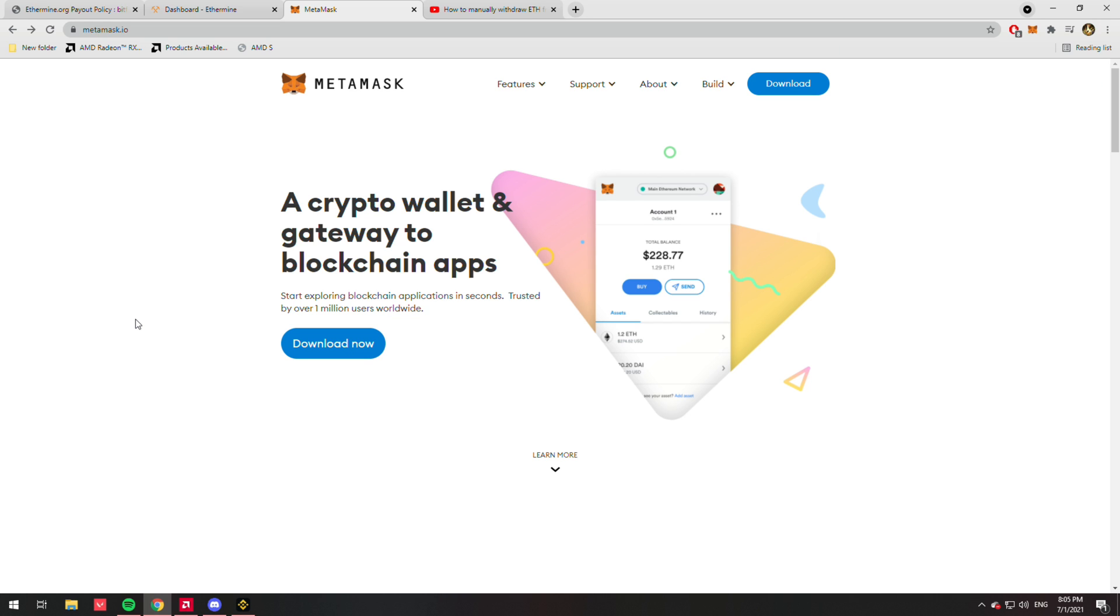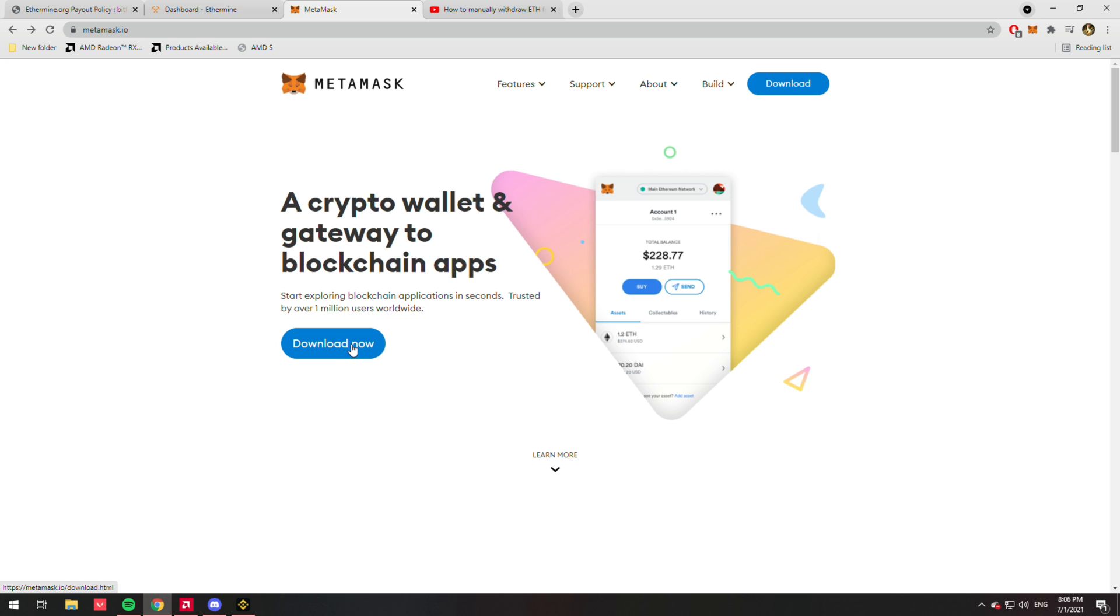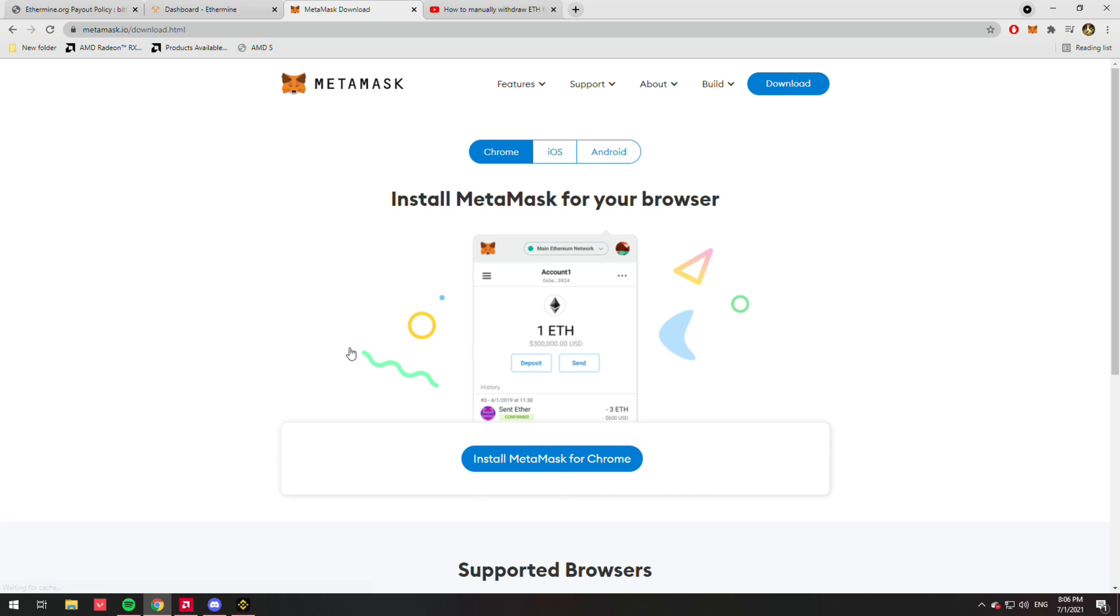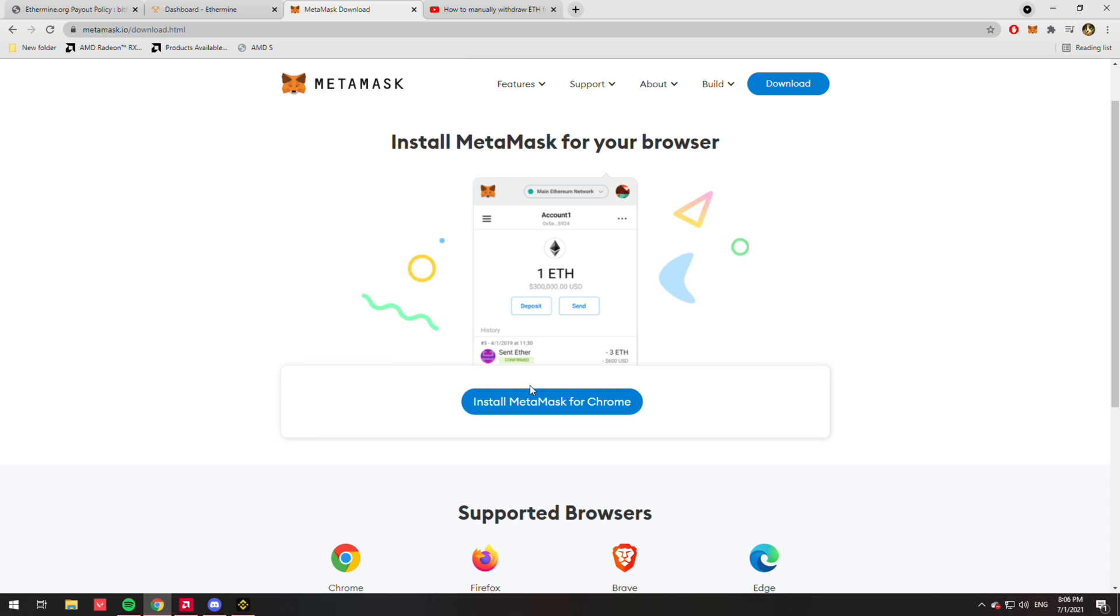If you don't have MetaMask, I'll put a link in the description. It's like a Chrome tab, it's super easy—it's a nice little wallet. You just hit download now, and then you're just going to install MetaMask for Chrome. Obviously I'm not going to do that because I already have it.